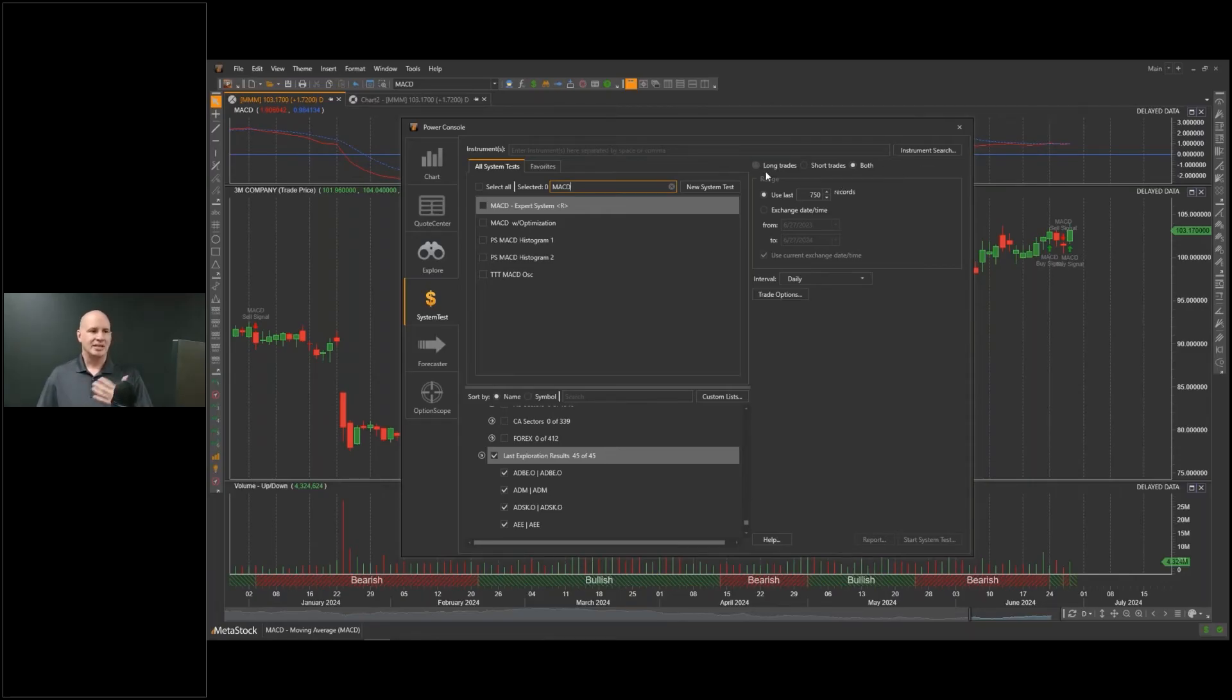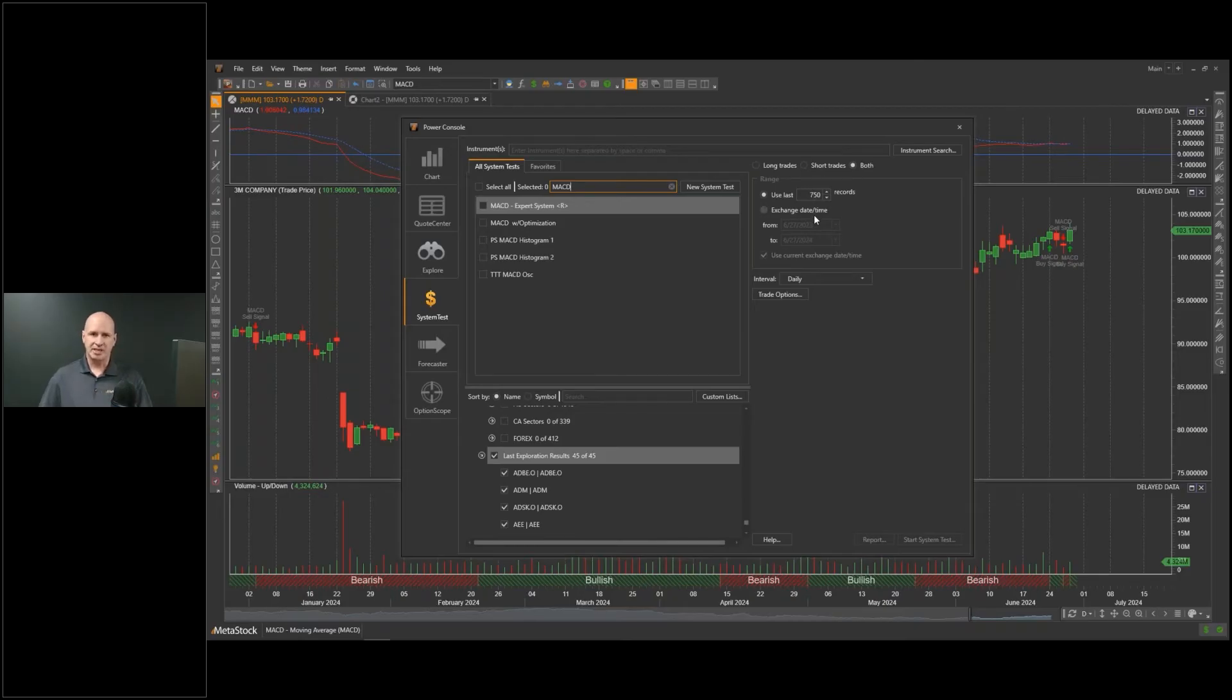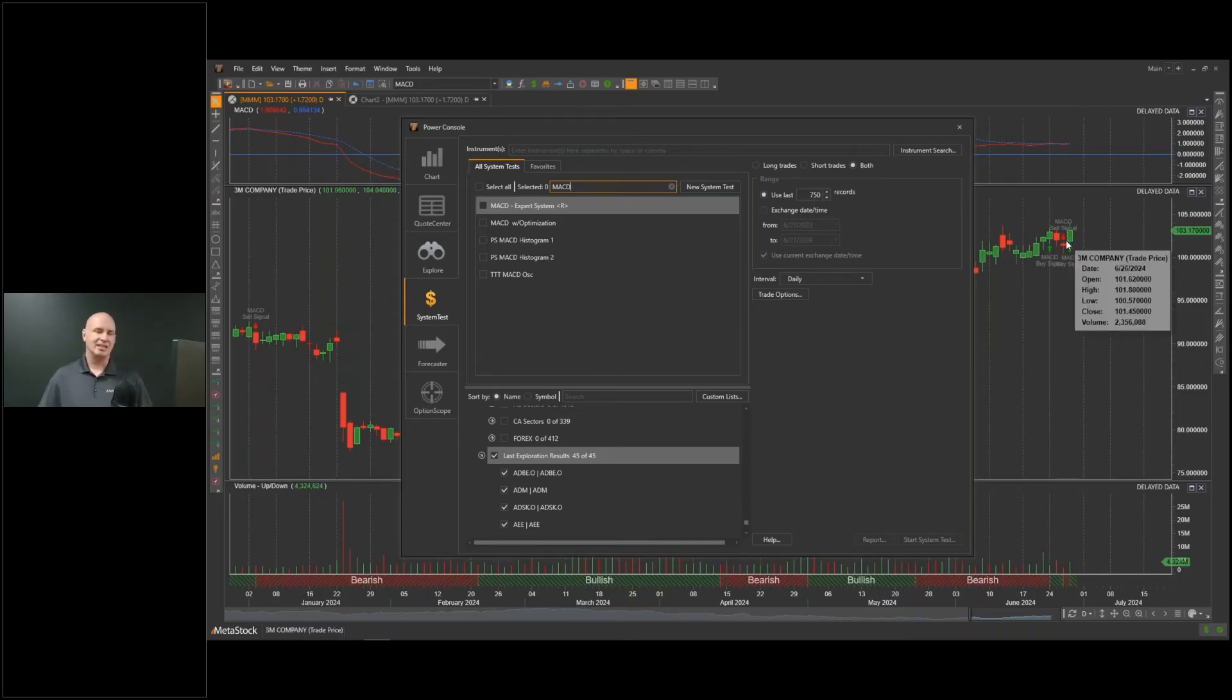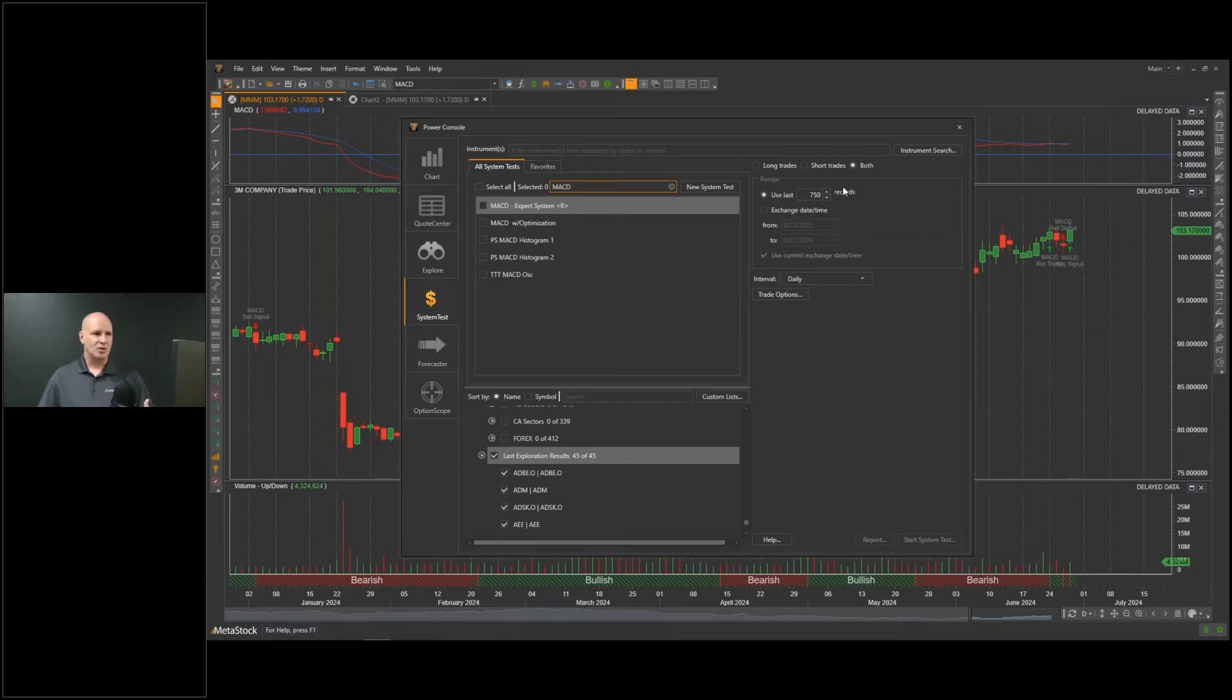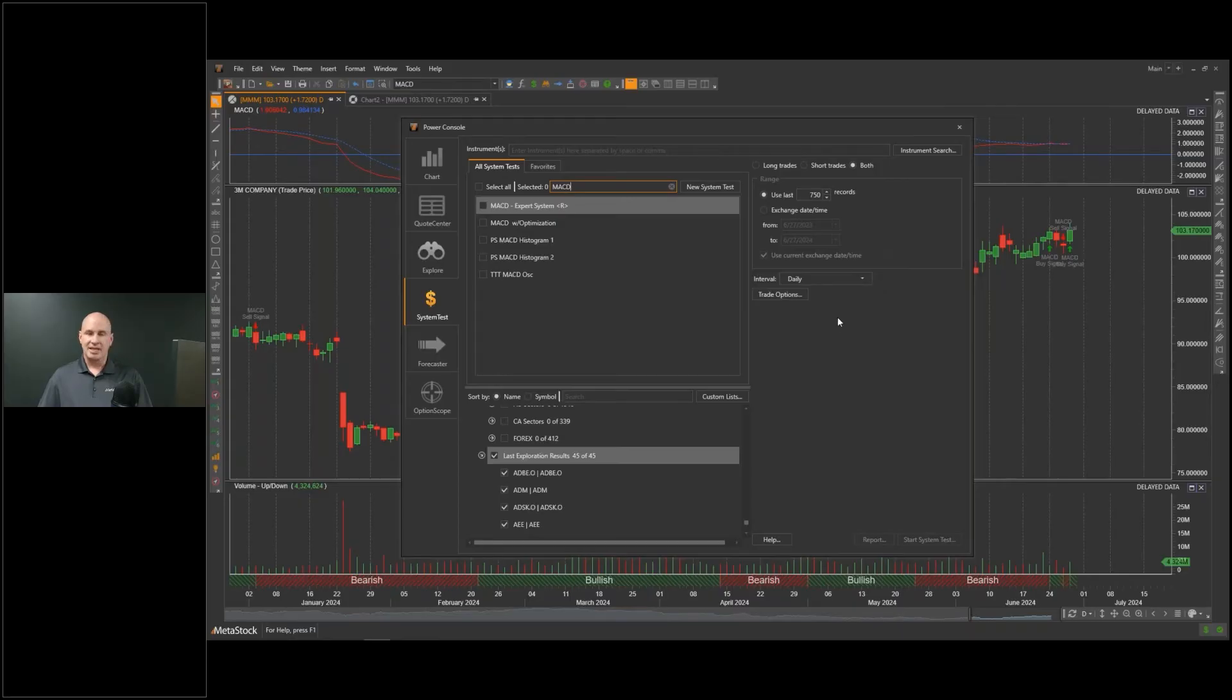I can tell it whether I trade long, short, or both. I'm going to say both because I have longs and short signals here. I can tell it how long I want to test for. Back here, I'm looking at a daily chart. So I'm going to test over about three years, about 750 records. That's about three years, about 250 trading days in each year.